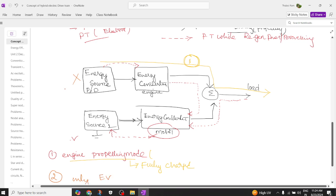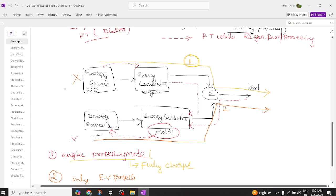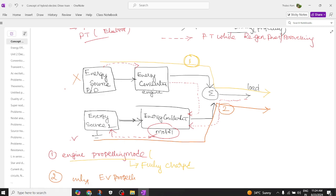The second pattern is EV propelling mode. In this mode, the petrol or diesel is exhausted, so only the battery is available. The battery sends power to the motor and it tries to operate the load. This is called EV propelling mode — the second mode of power flow.